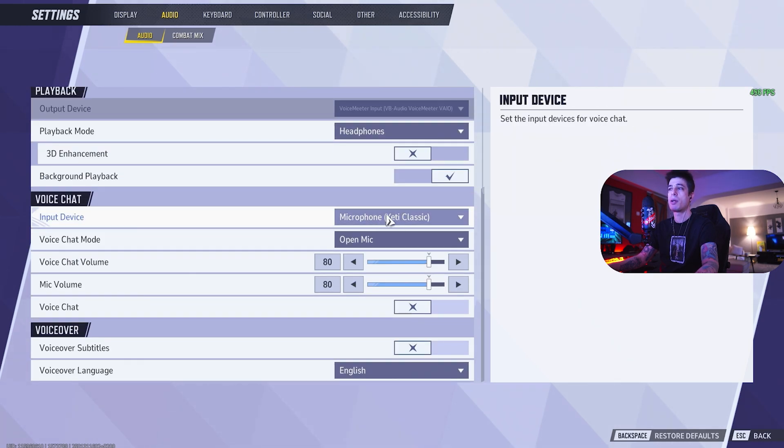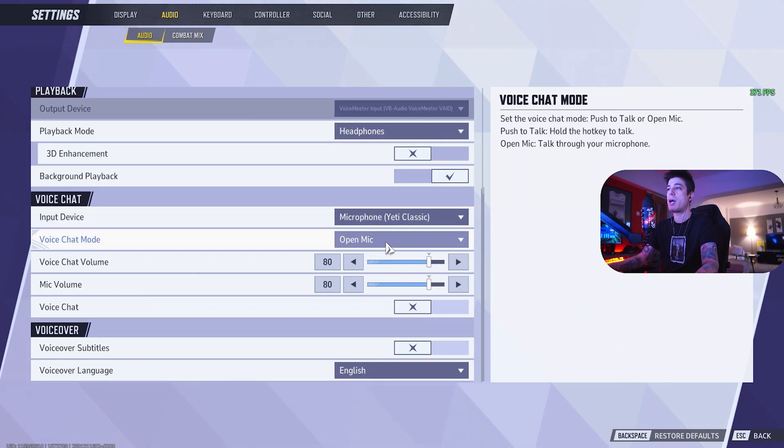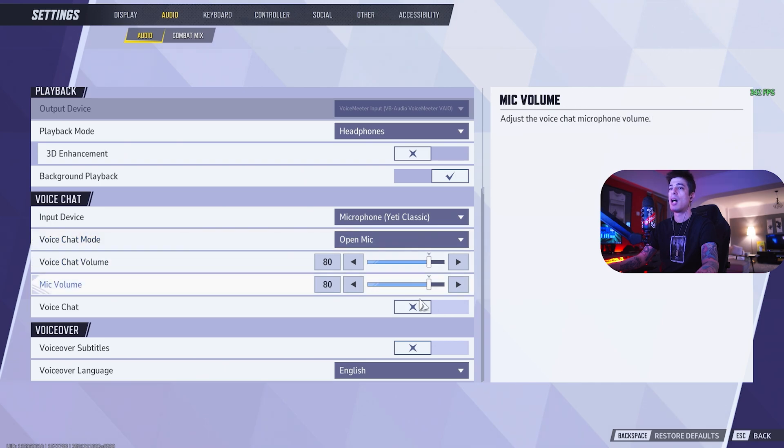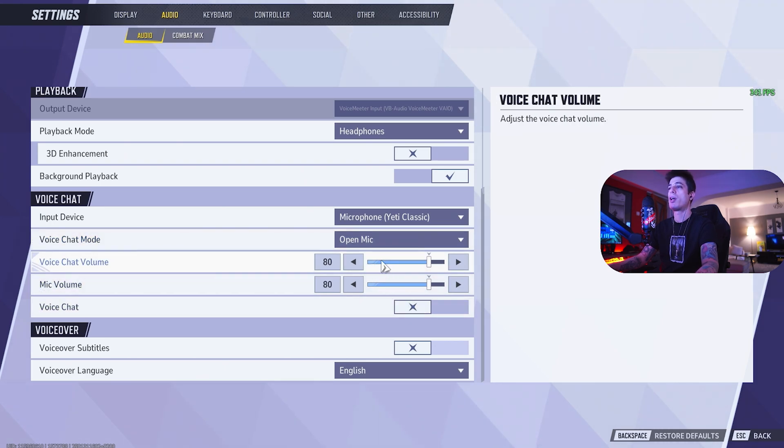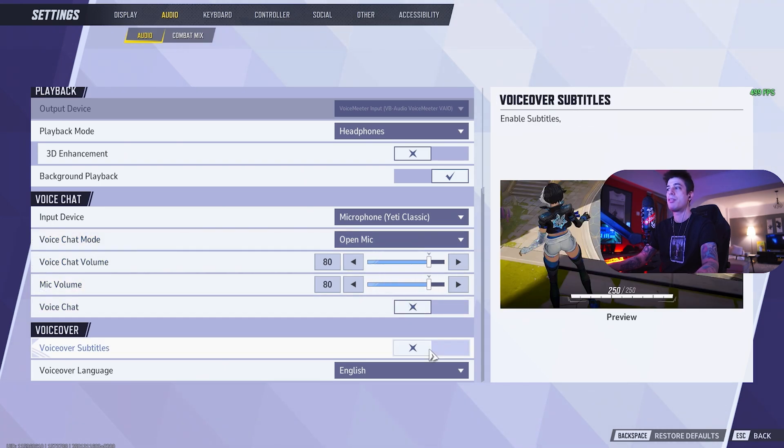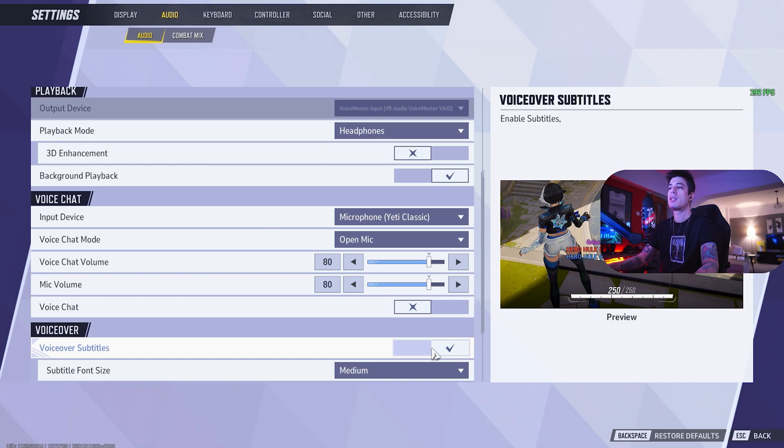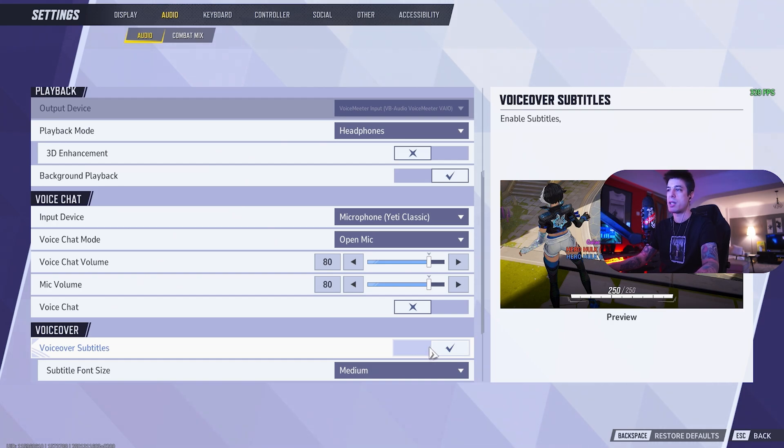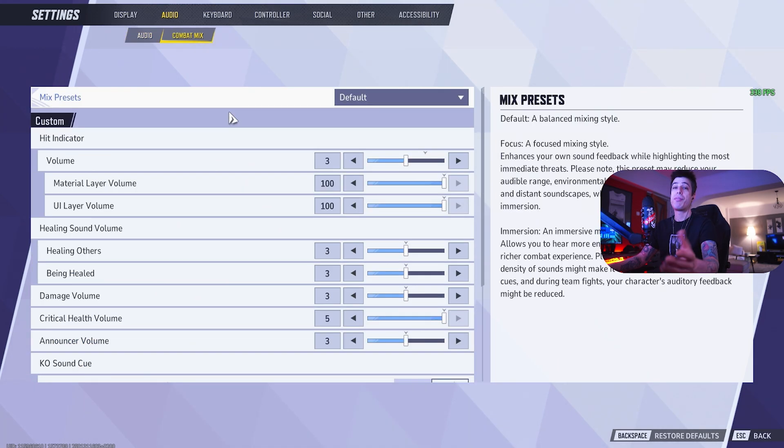Input device, make sure you select your input device. Voice chat, I use open mic for ranked. Otherwise I disable voice chat when I don't want it. Mic volume, 80% for me. Voice over subtitles, I wouldn't recommend these. These clutter, plus you can hear the ultimates pretty easy from all the heroes that use them.